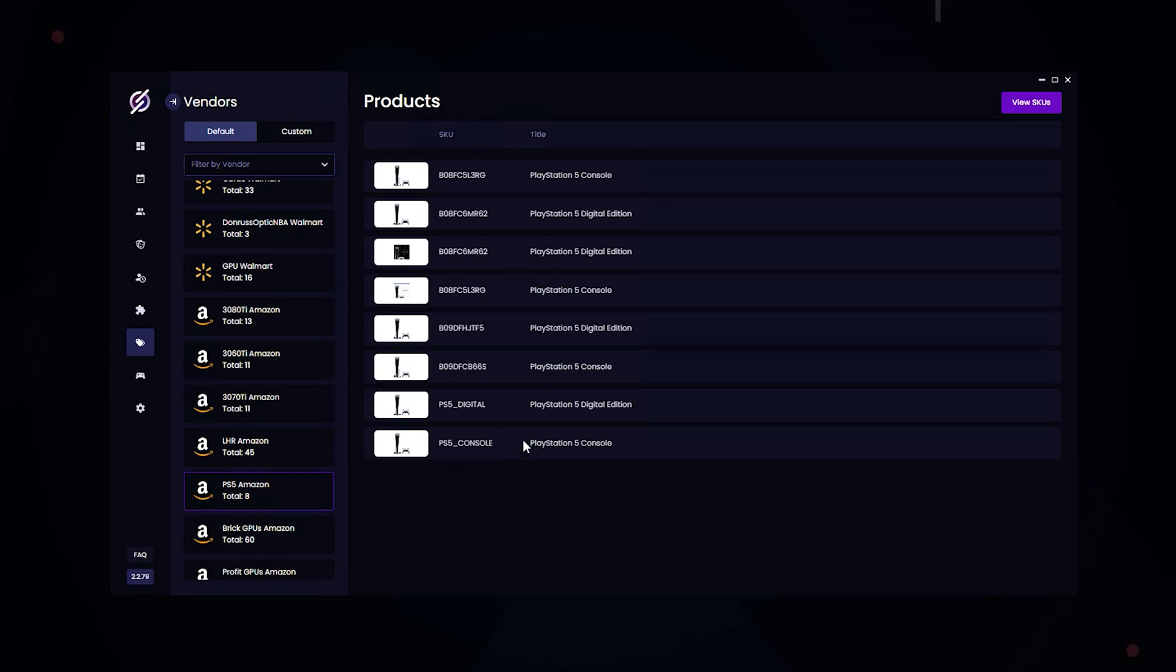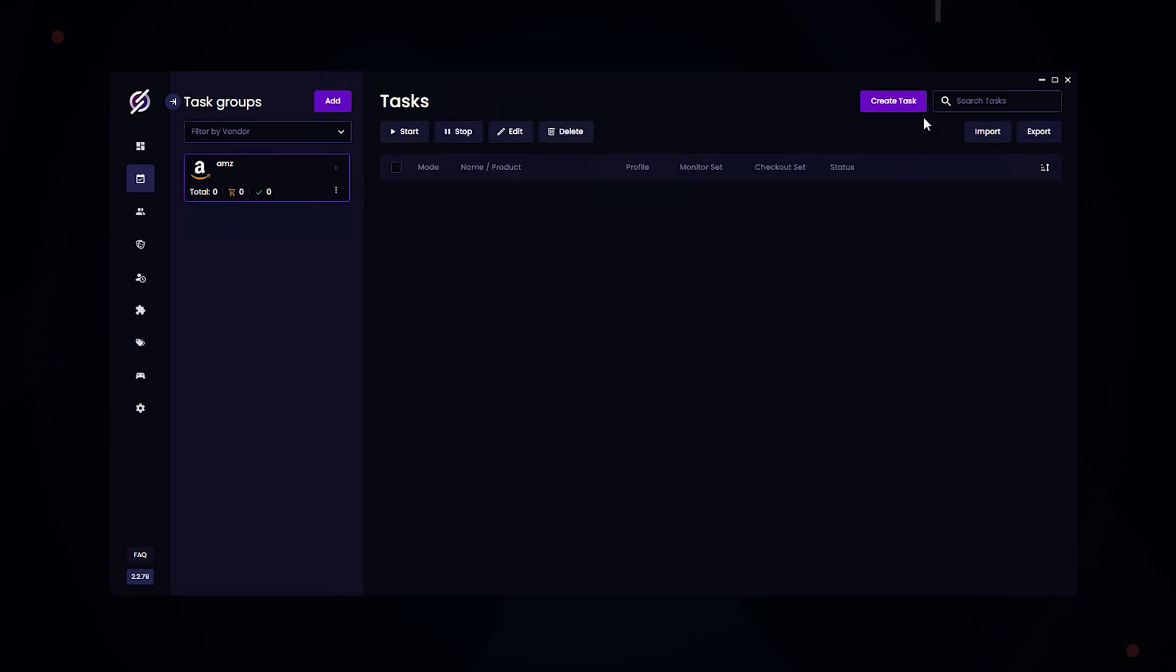So all of these SKUs are constantly being monitored by STELLAR's server-side. What this means is it doesn't require any monitoring tasks. And STELLAR will automatically ping your tasks if it comes in stock.